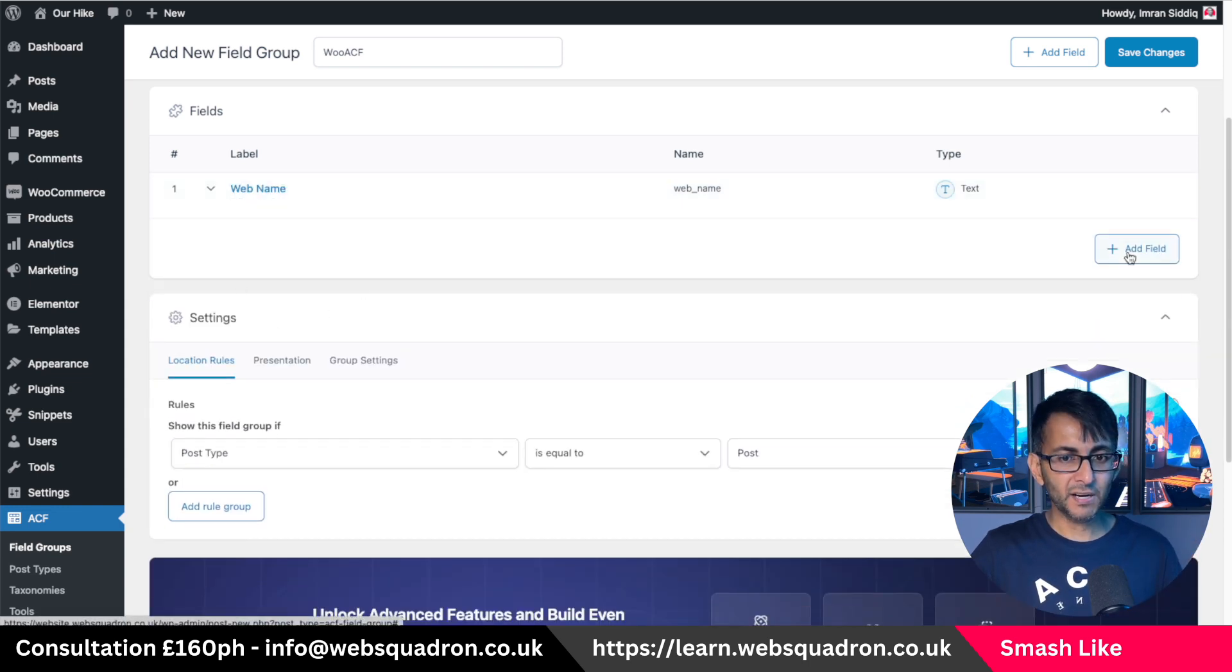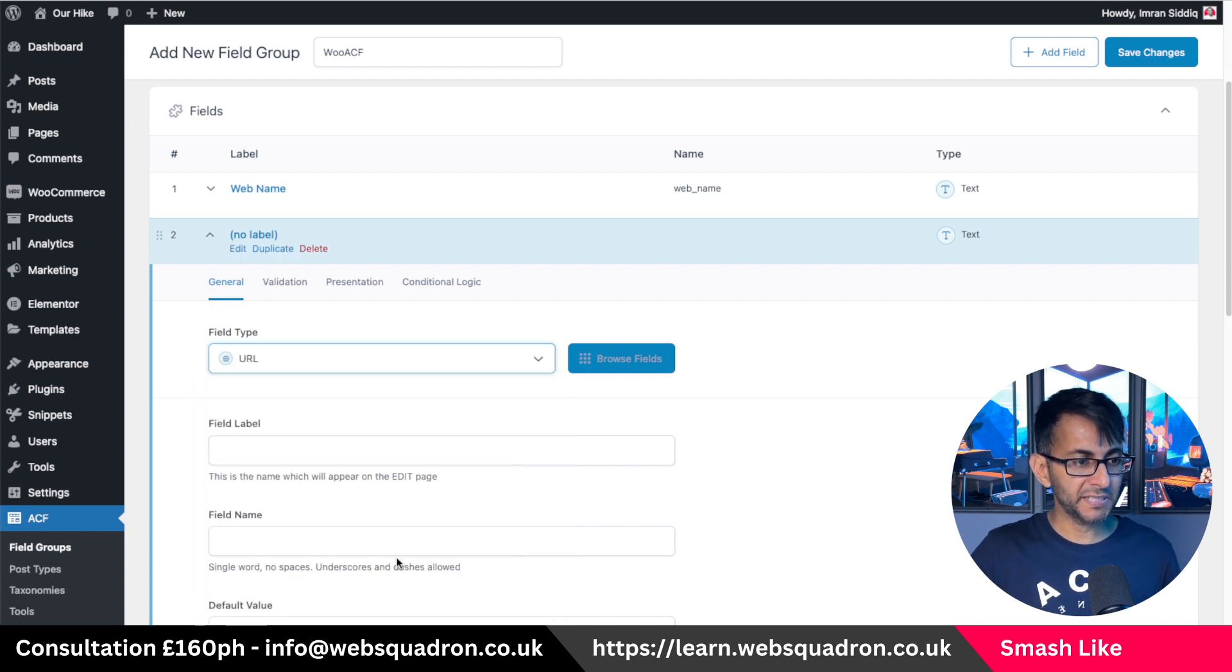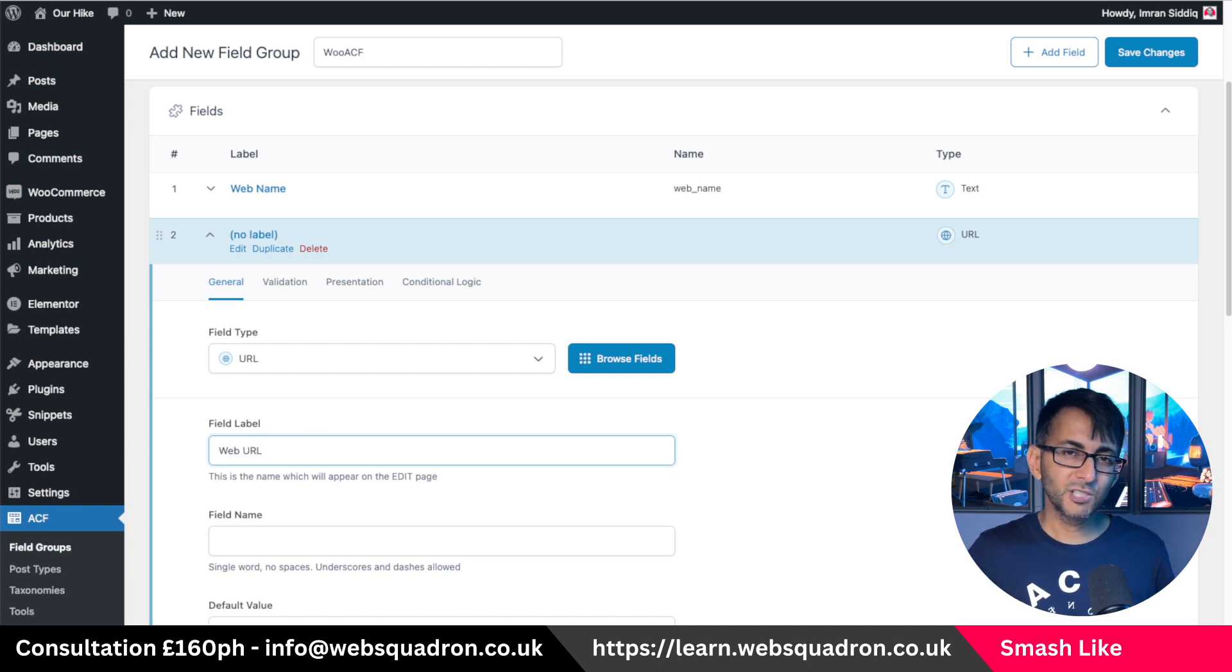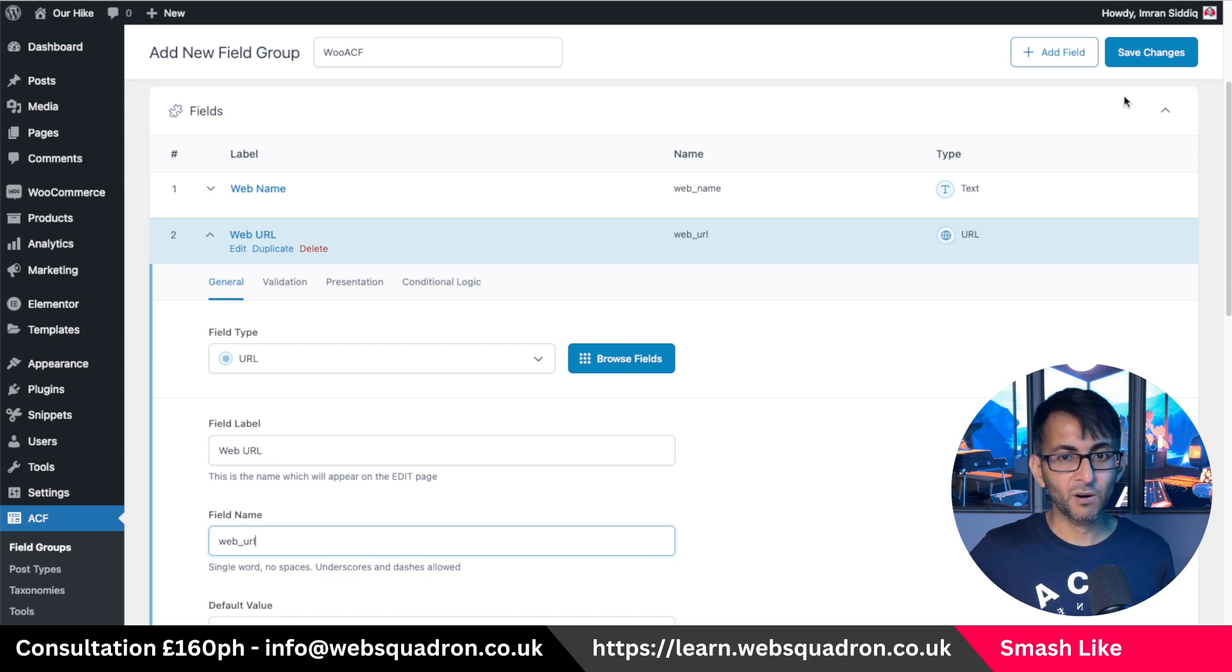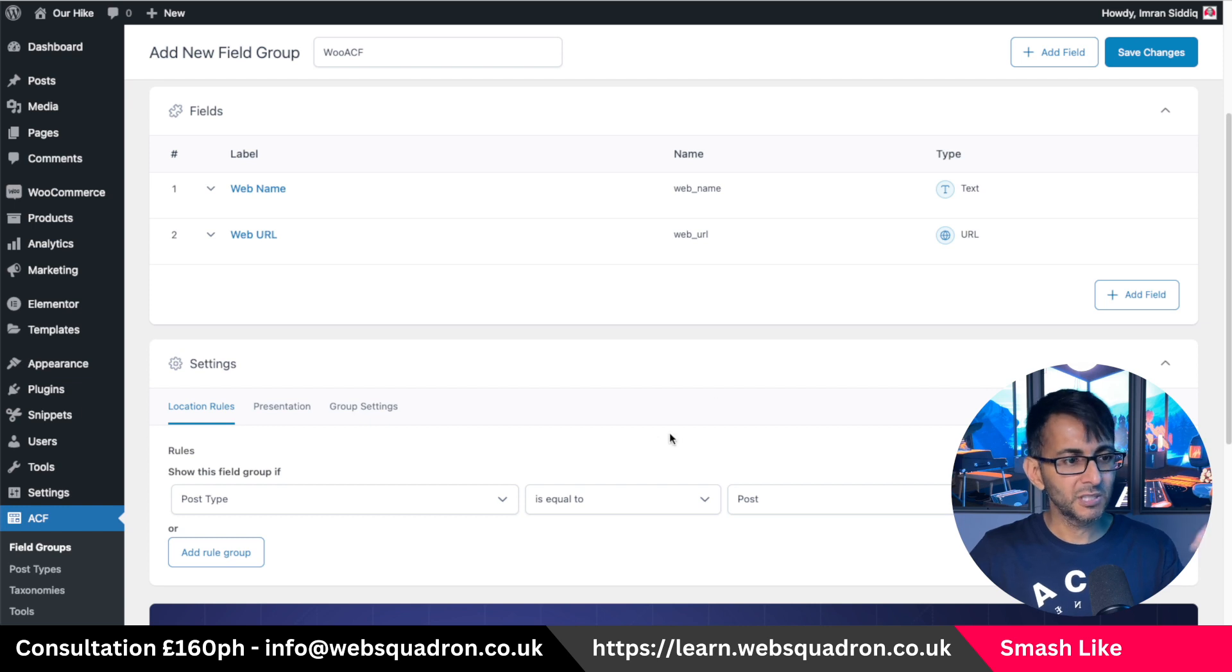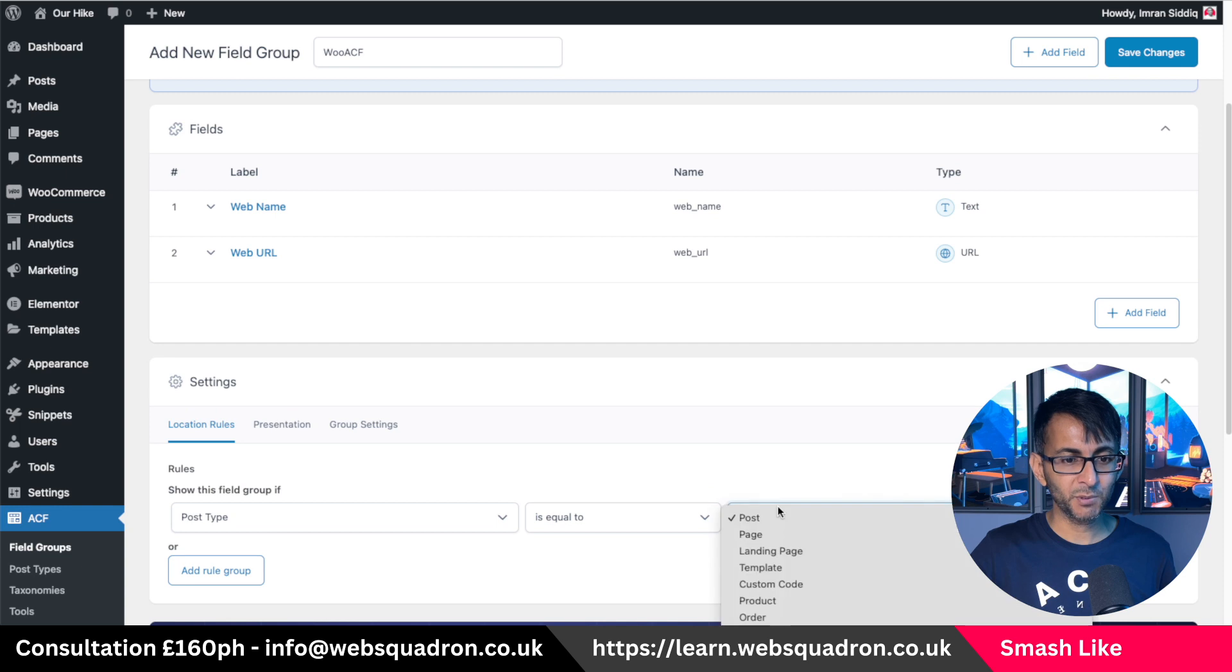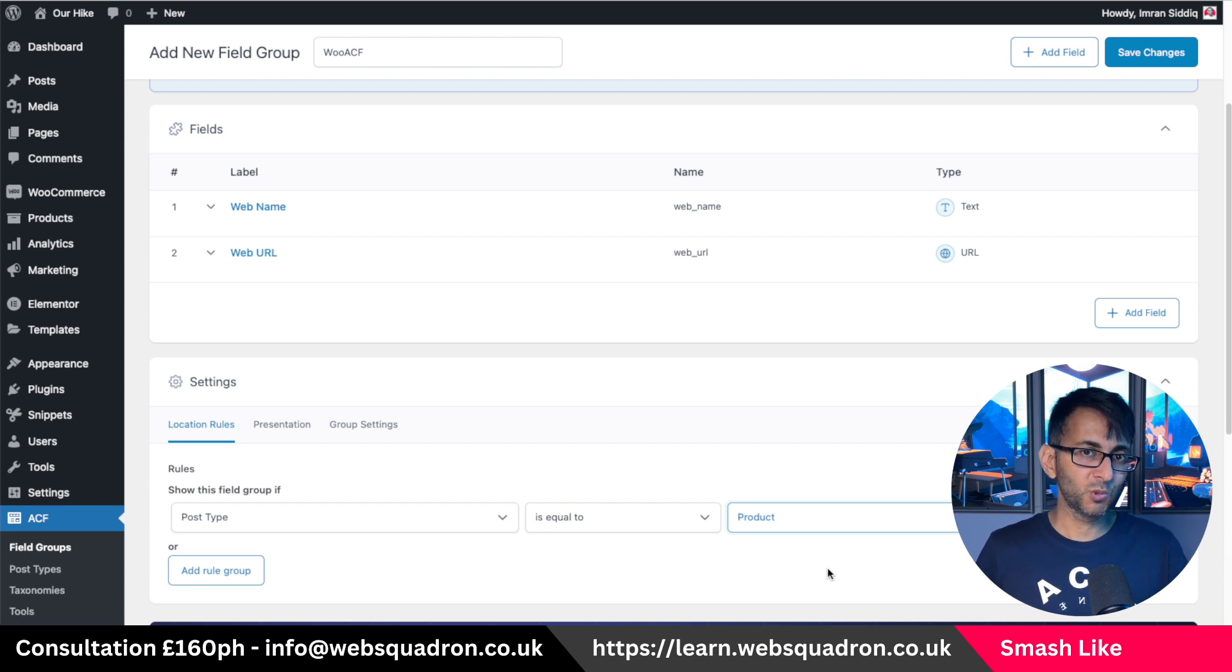Please pick a value that makes some sense to you, but I'm just going to call it web name because that is all it's going to be. And then below that, I'm going to add in another field. And this is going to be the URL field. That's literally it. And I'm just now going to call it web URL. You could just call it URL, I suppose, but web URL, just so I know what they are. And then don't do the save changes yet. Well, you can, but make sure you go down to where you got settings and the post type is equal to, and this is important. You must pick product.